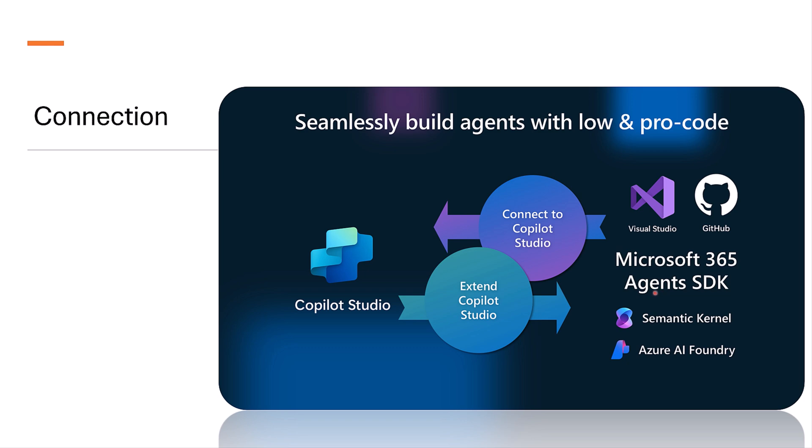Finally, Microsoft 365 agent is a backbone for integrating and extending Copilot Studio agents. With the help of Semantic Kernel, we can create orchestration capability to the agent. And using Azure AI Foundry, we can ensure the scalability and deployment of advanced AI features.